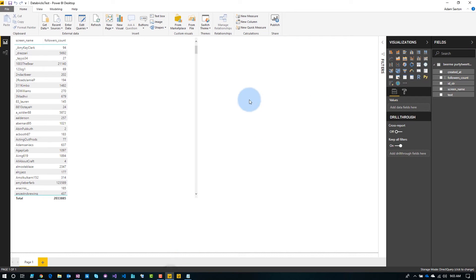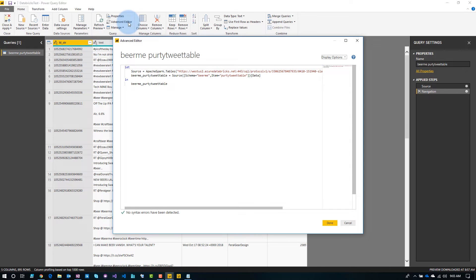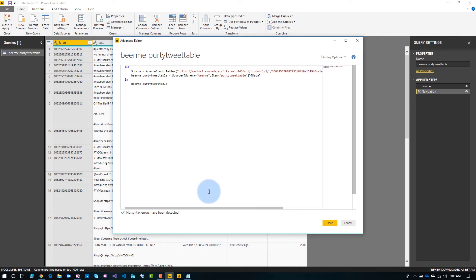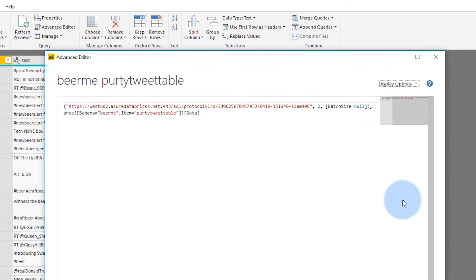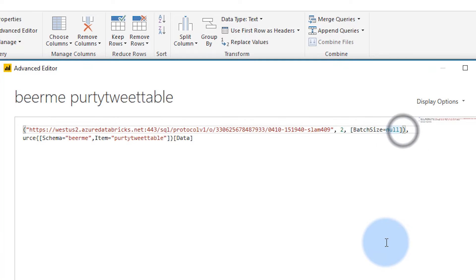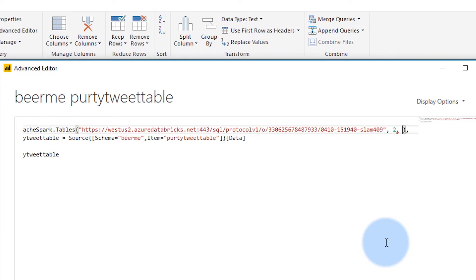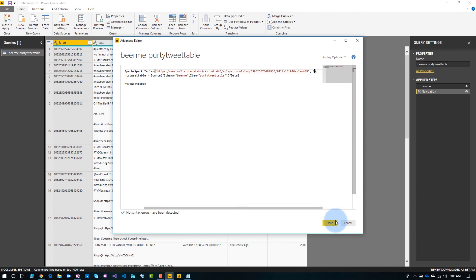This took some investigation, but it looks like it's an issue on the Power Query side. If we go back to Power BI Desktop and go to Edit Queries — this is how you can work around it — go to Advanced Editor, and what you'll see at the end is batch size equals null. To fix this, we want to come in and get rid of that. We'll hit Done.